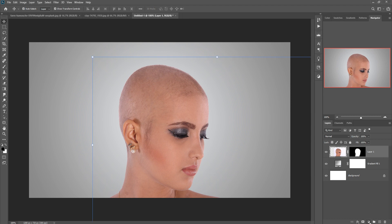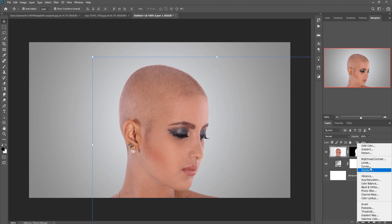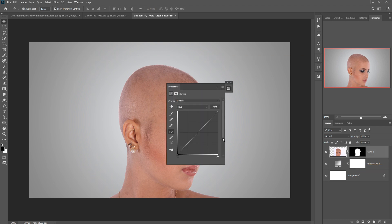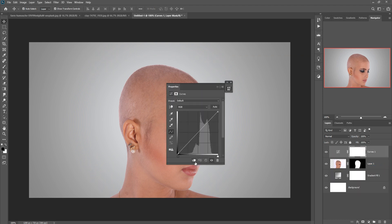Our next work is to adjust our image first. Just take Curves and make it a little bit darker.